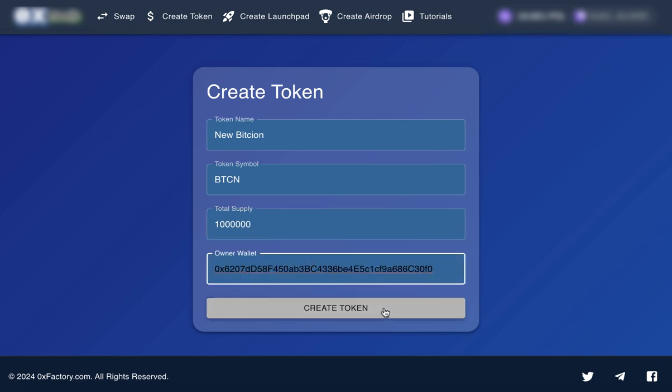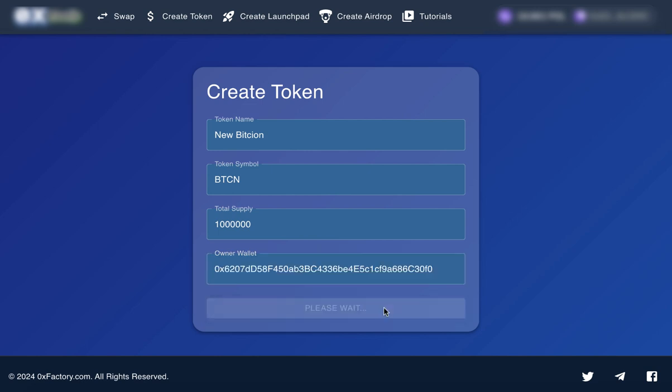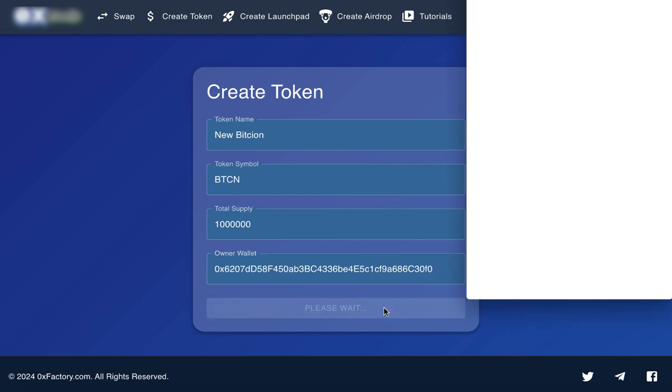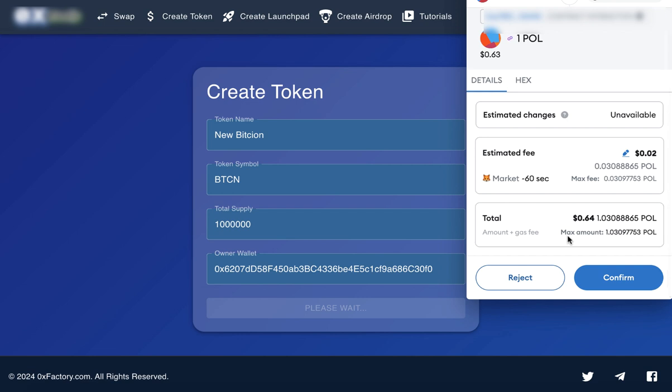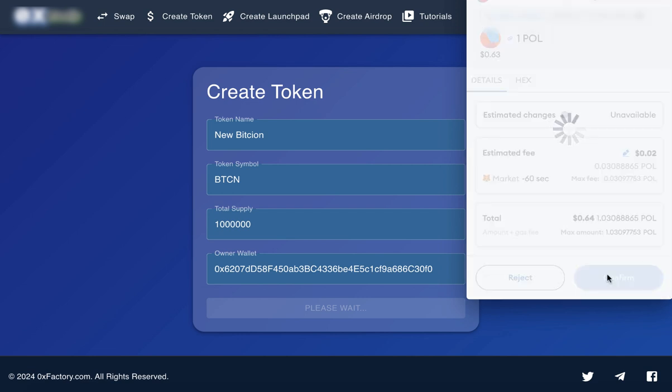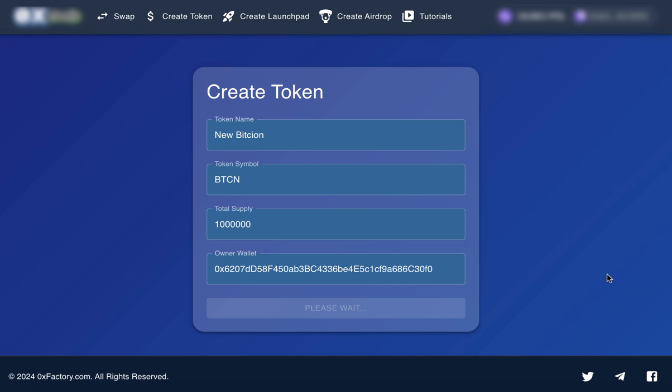Step 4. Create and confirm. Now, click the Create Token button. Your wallet, like Metamask, will pop up asking for confirmation. Simply click Confirm and wait a few seconds for the transaction to complete.